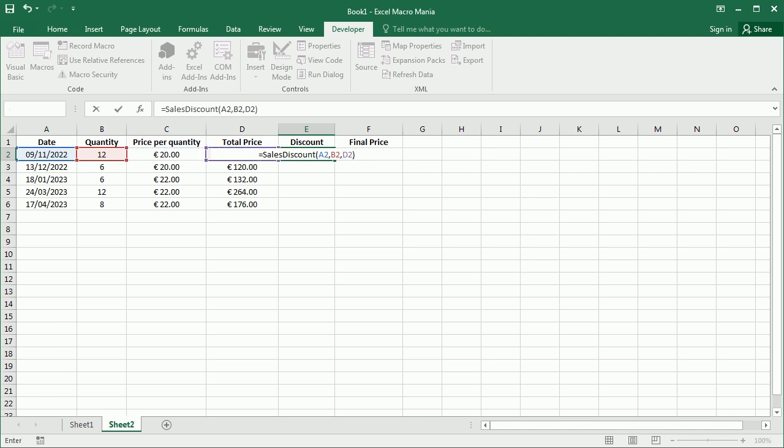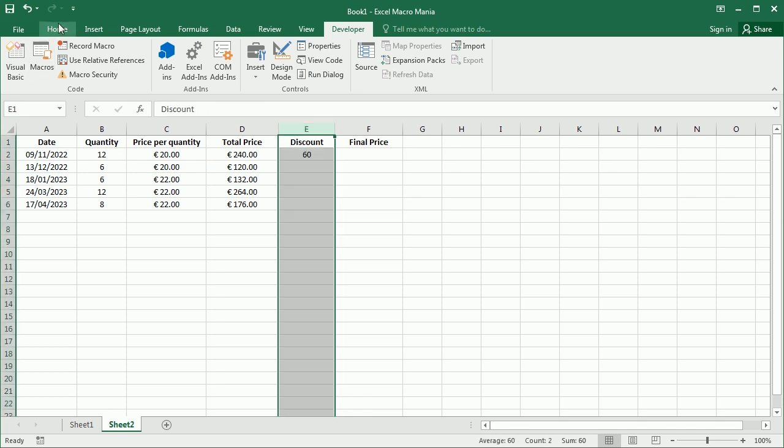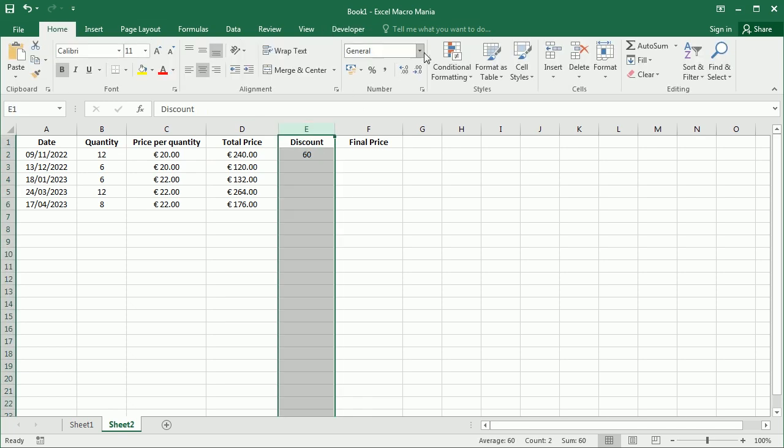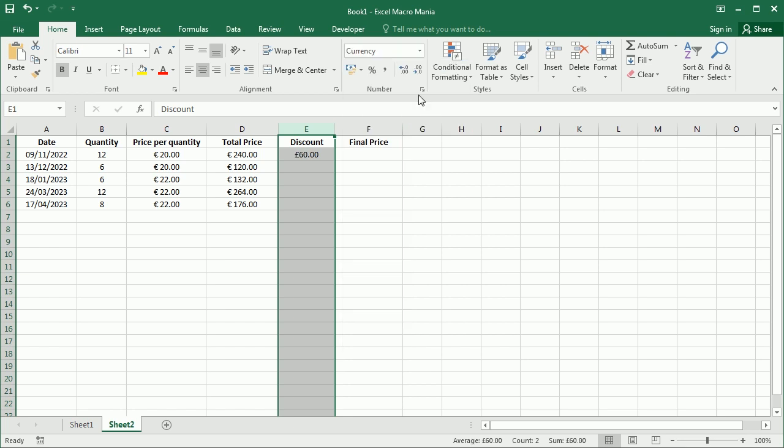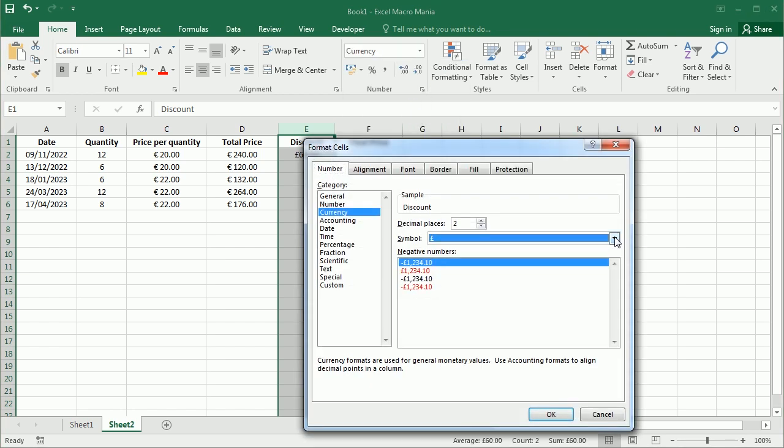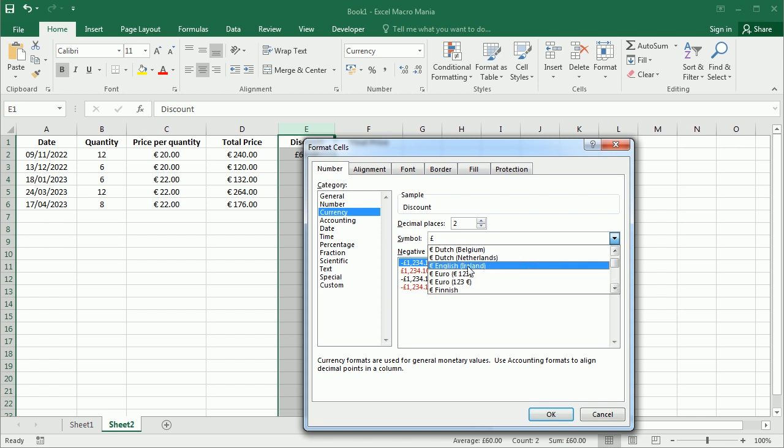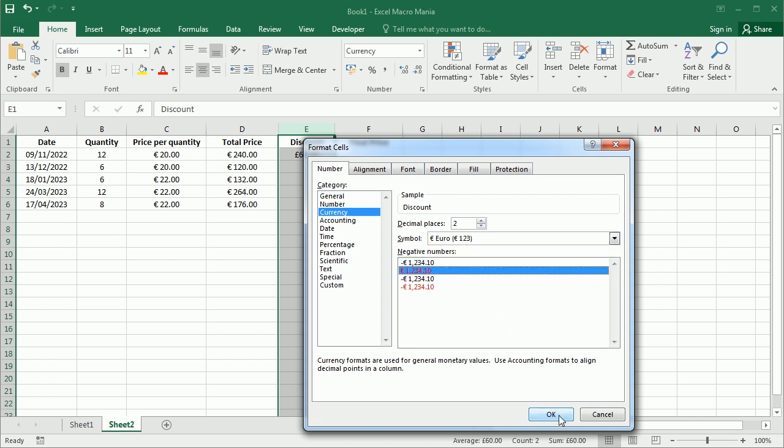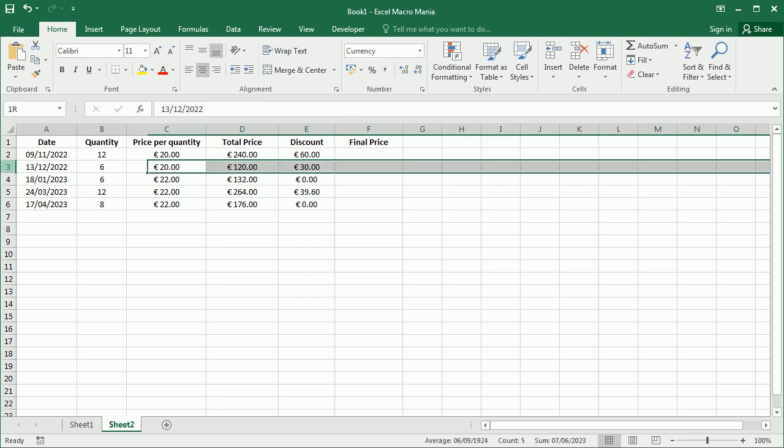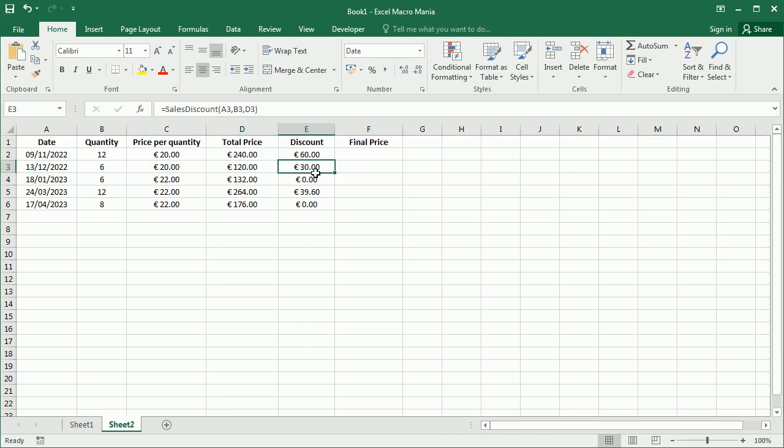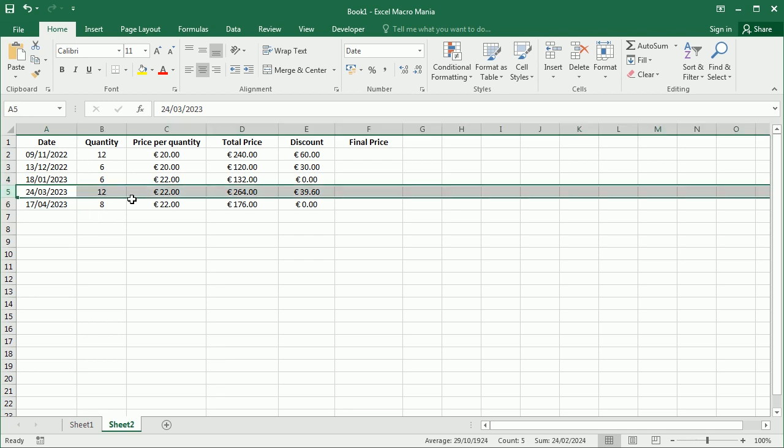And here we get our discount, which is 60. We just need to format this as per the other one, which was a currency with euro. And if we drag the function down, we get the discount for the other items. So we get 30 euro discount here, because that's also from the previous year. And then in 2023, we only get a discount for sales over 10 items.